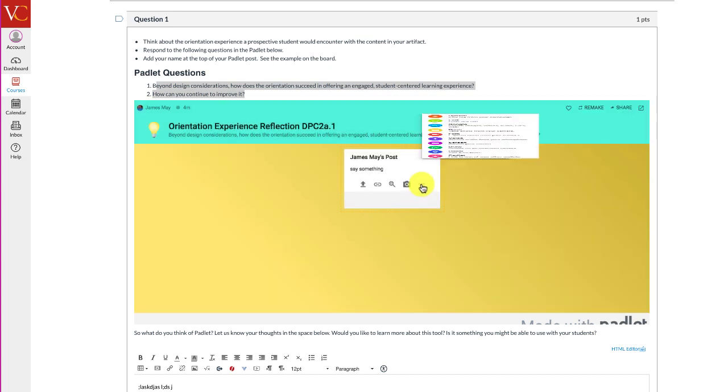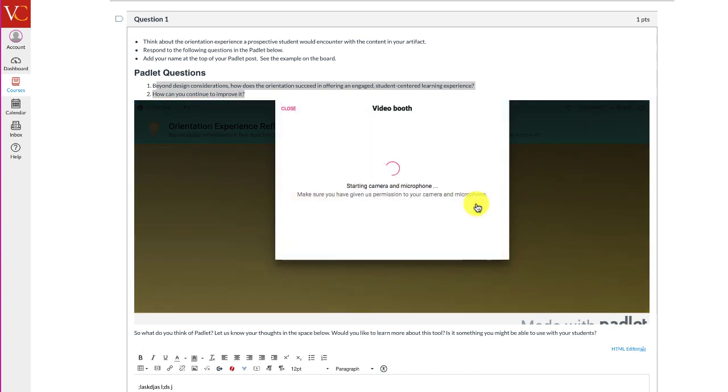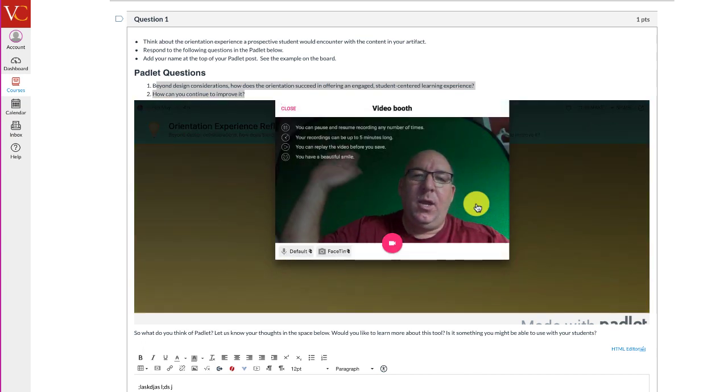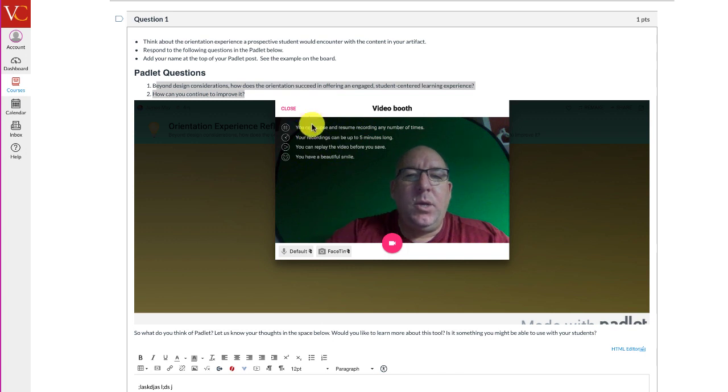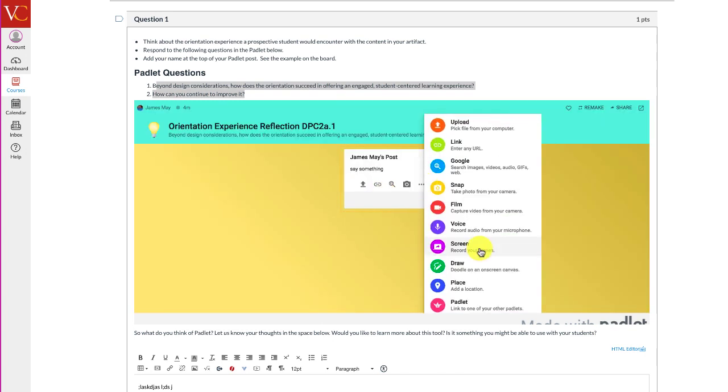For example, if you wanted to snap a picture or turn on your web camera and say hello, you can do lots of different things with Padlet, including making a screen recording.